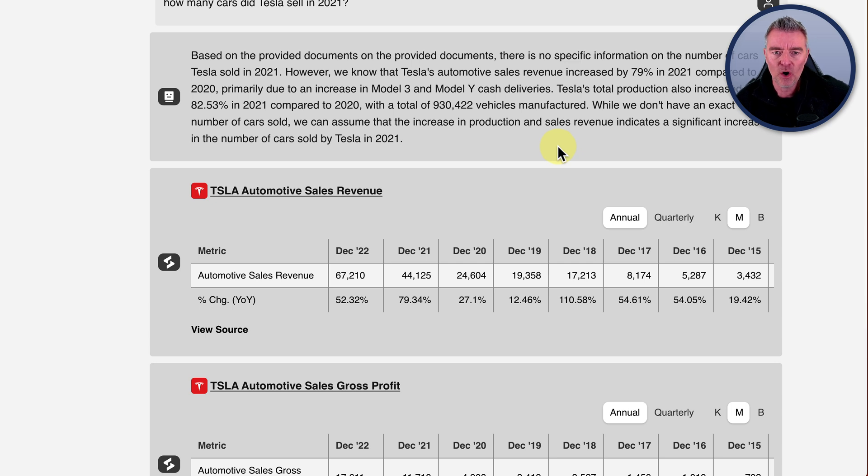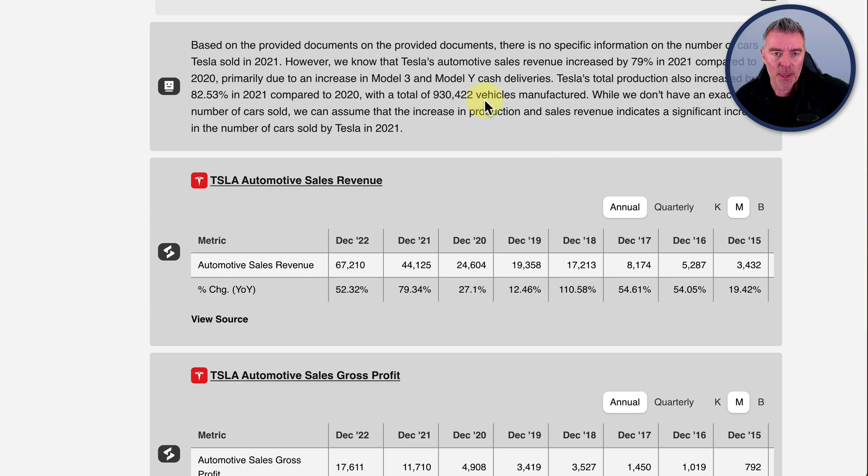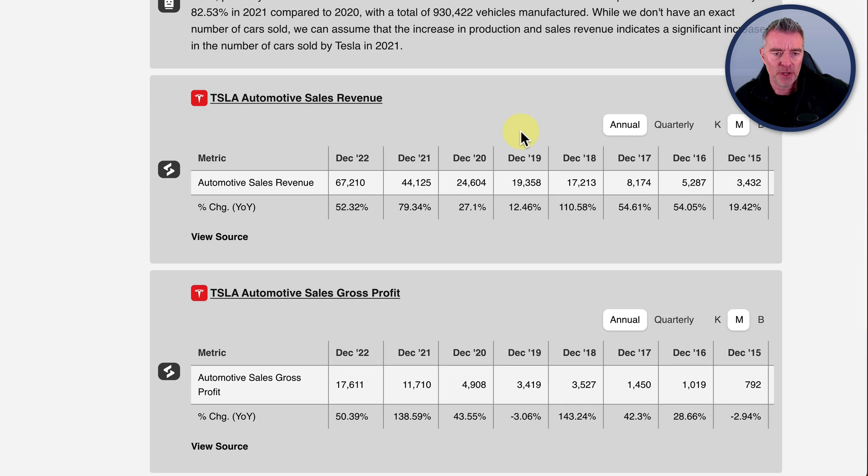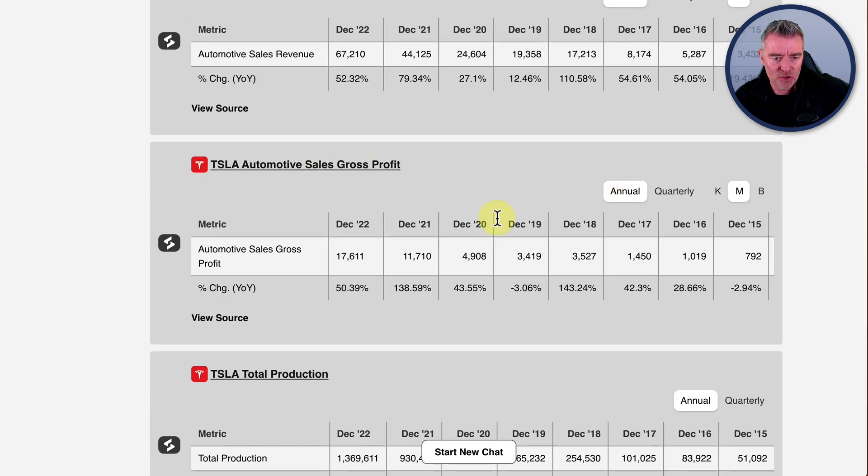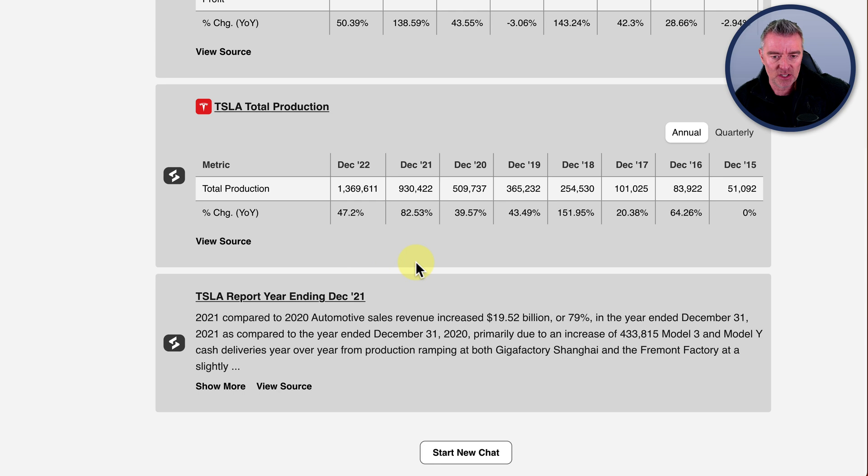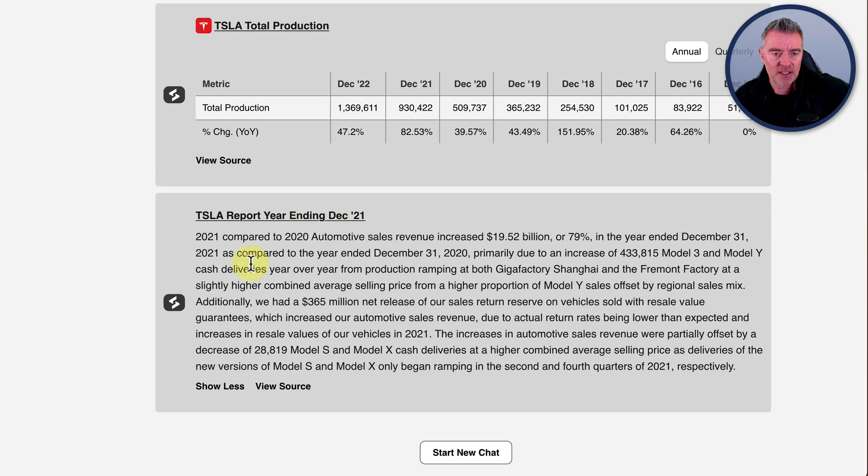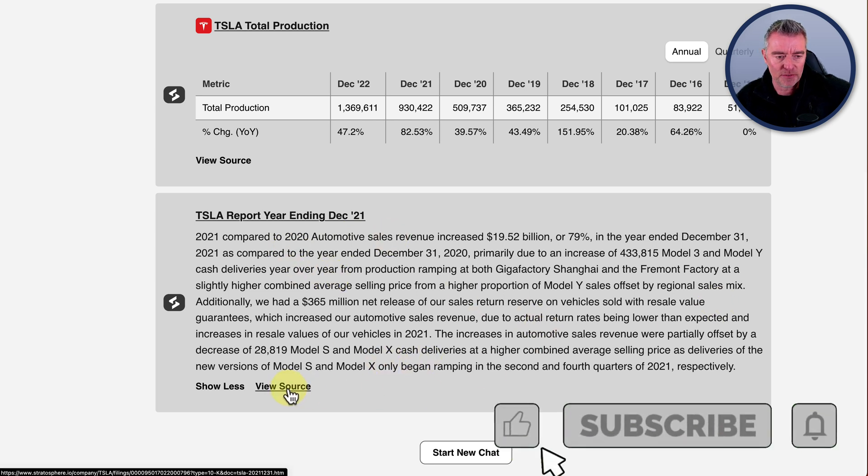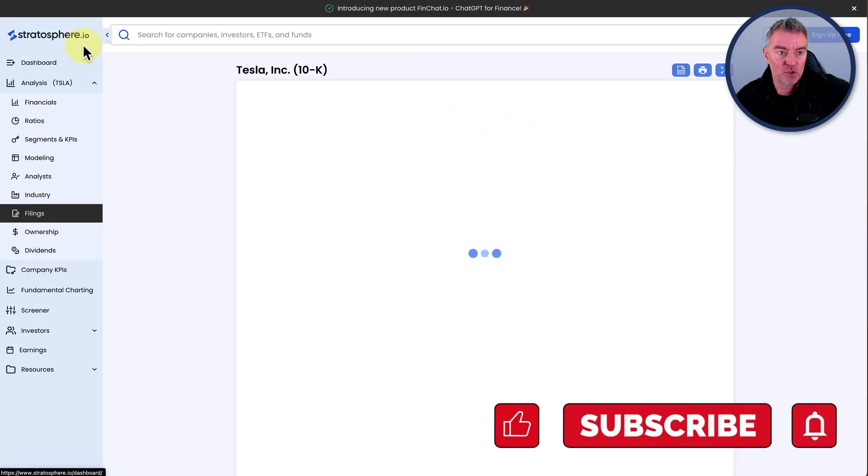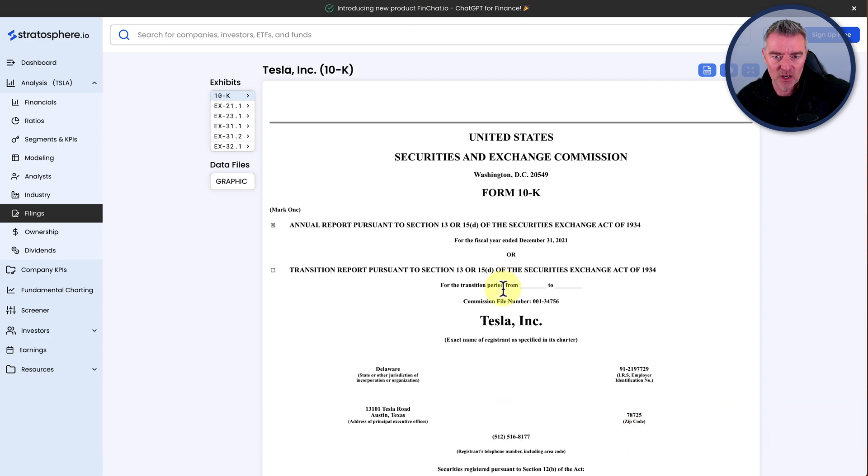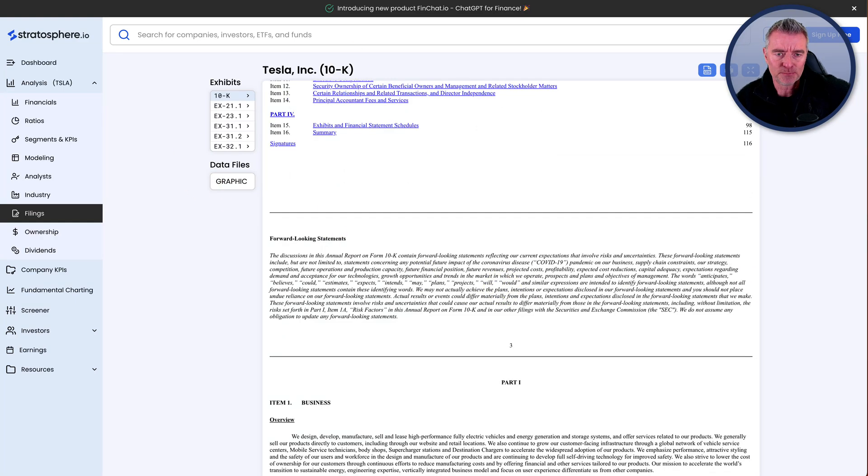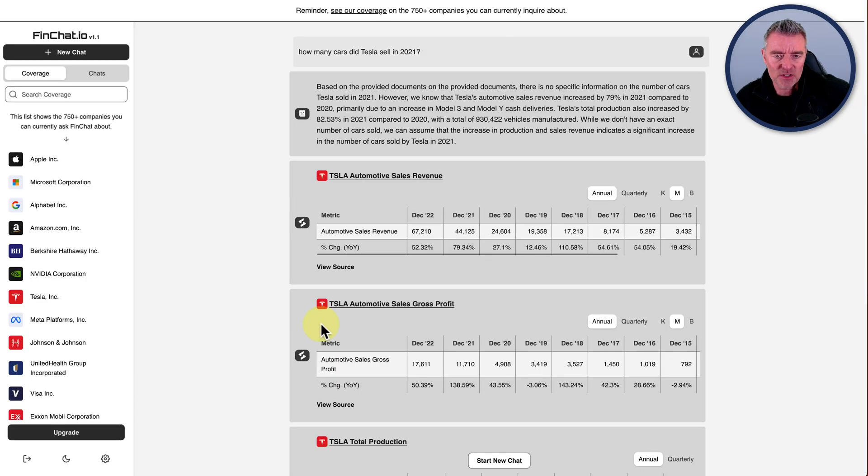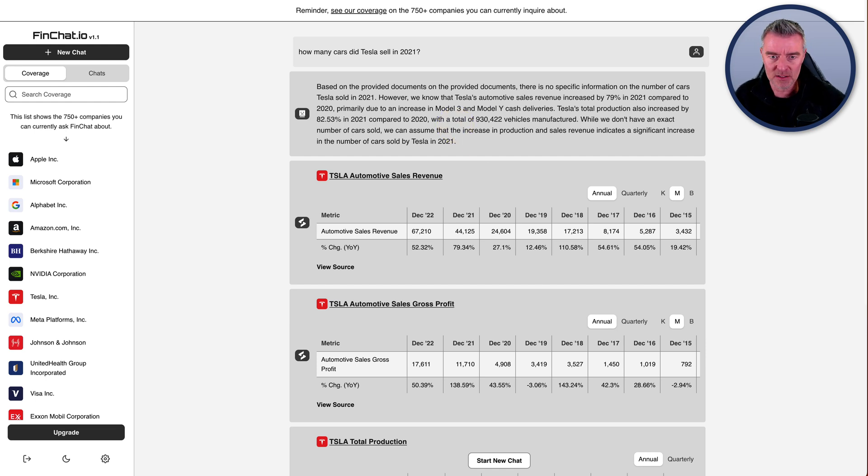There is no specific information on the number of cars Tesla sold in 2021. However, we know that Tesla's automotive sales revenue increased by 79% in 21 compared to 2020. And then it tells you why. It tells you in revenue here, automotive sales revenue. I guess this is all in millions. And then it tells you gross profit. It tells you the production. So I guess the number of cars they have produced, at least. It hasn't told us if we just click show more. Here's the Tesla report year ending December 21.